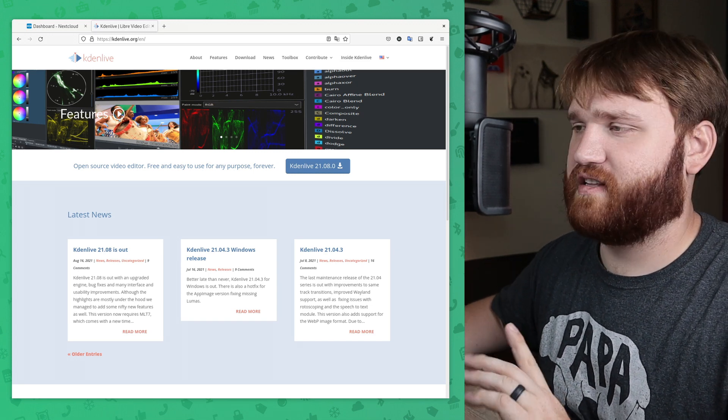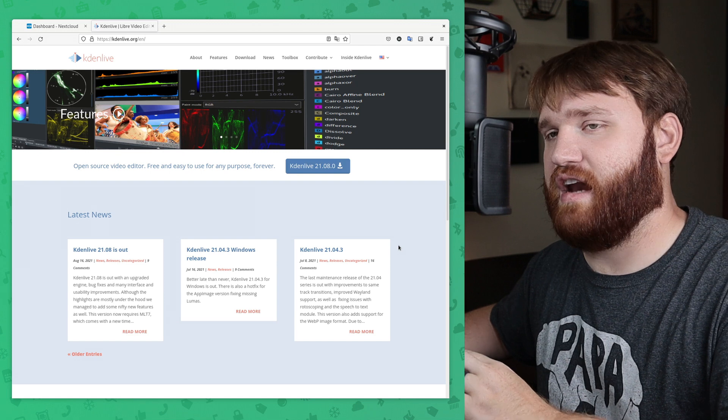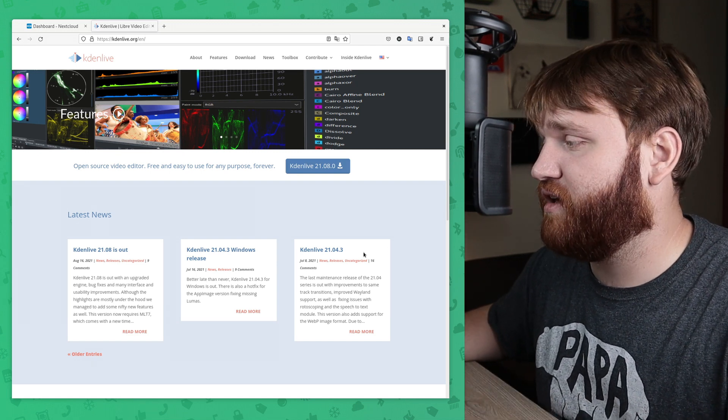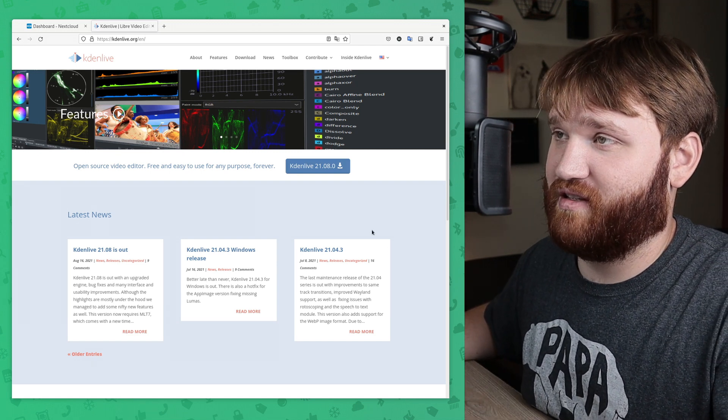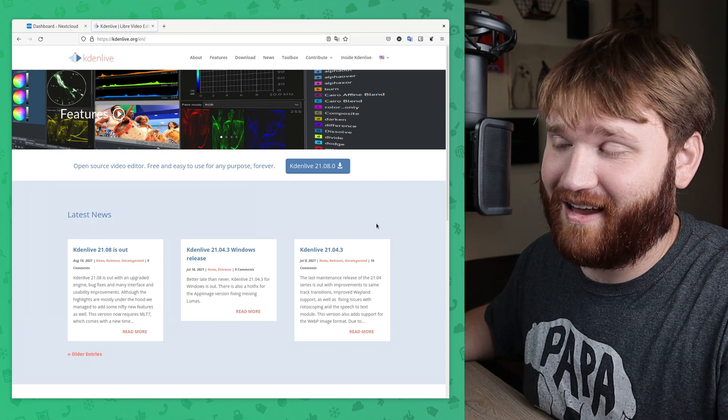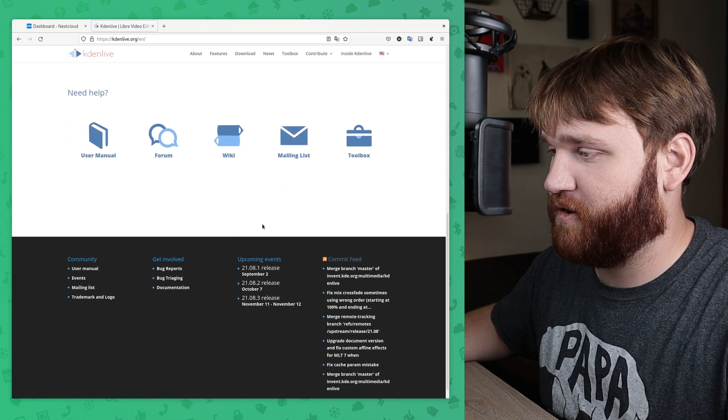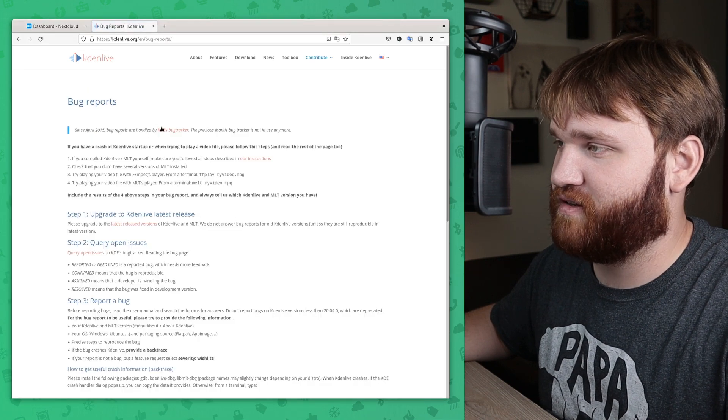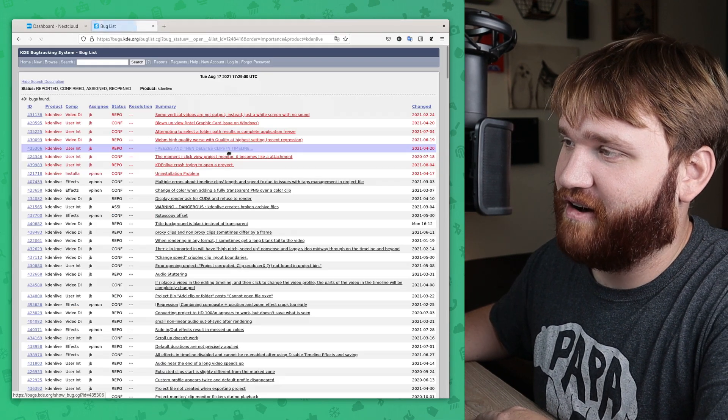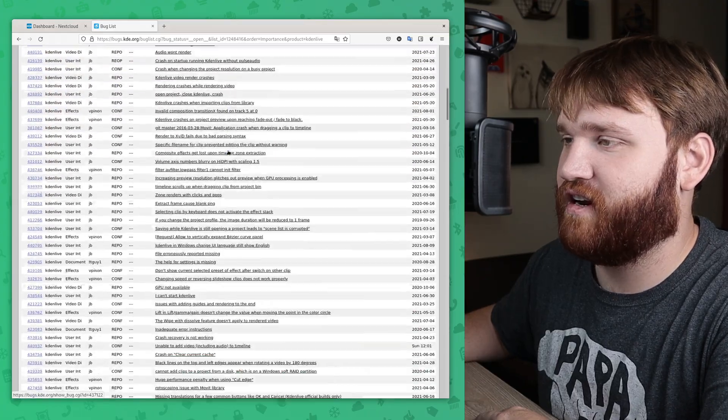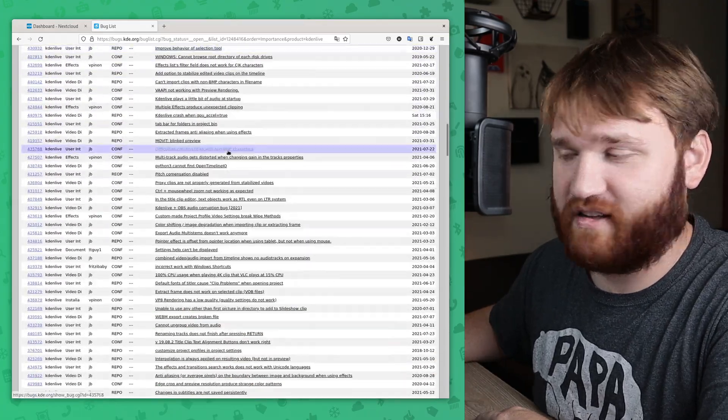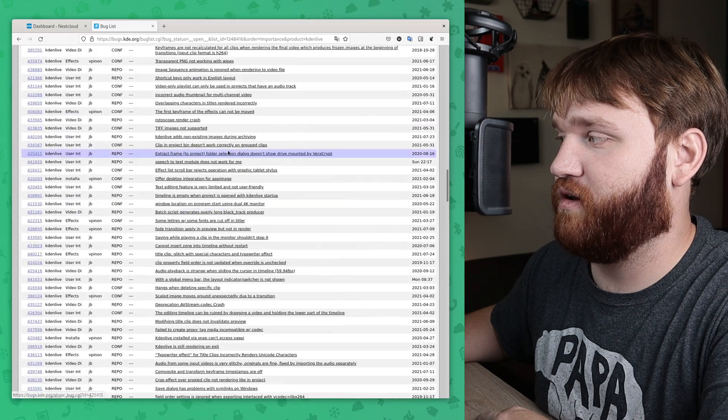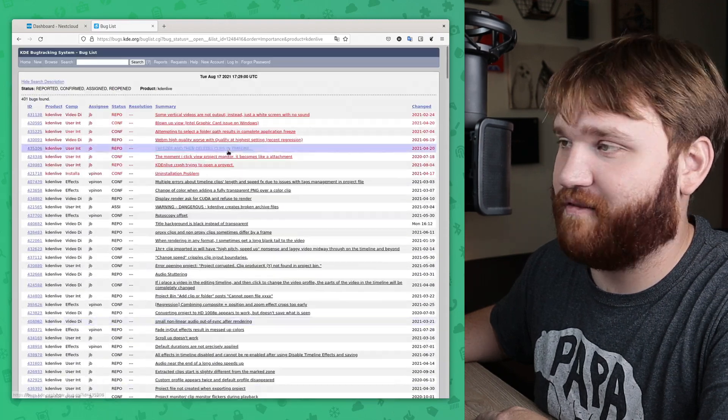First, what we're going to do, this is the Kdenlive page. Now, I kind of talked about some of the things that I do like about it. And now I'm going to get into some of the things that I really do not like about Kdenlive. And first of all, if we go down here, let's just go to bug reports. And go to the KDE bug tracker. Now, look at this list here.